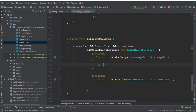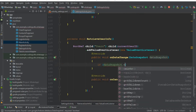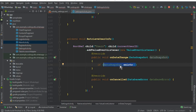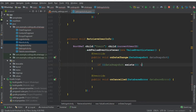Now we add the first condition: `if (dataSnapshot.exists())`. This means if the user has created an account and their user ID exists in the database under the "Users" node. Then we use two ampersand signs (`&&`) to chain another condition.